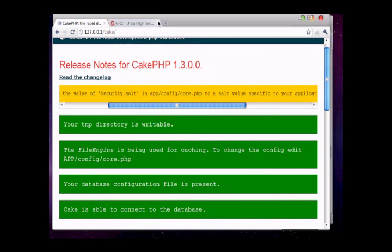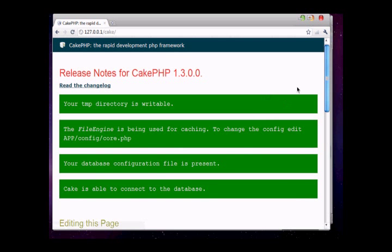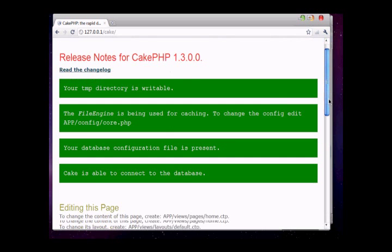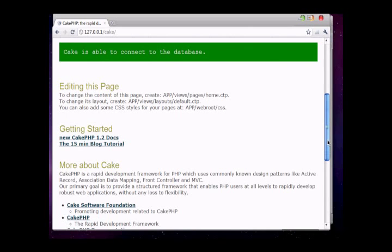Now everything is green, which means our CakePHP is installed successfully. In our next videos we will make our very first CakePHP site.